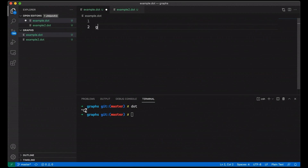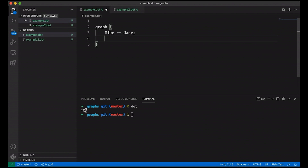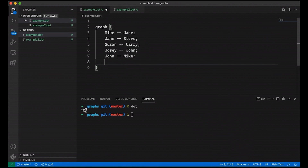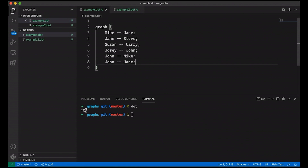We can come in here and say, let's make a graph. It looks like a program — we use curly braces like we would a block of code — and in here I can add edges. If I just put 'graph' here, it's going to be an undirected graph. Let's say we're doing contact tracing. We're going to say Mike is connected to Jane. We use semicolons to separate our nodes or vertices. Jane was in contact with Steve. Susan was in contact with Carrie. Josie was in contact with John. John was in contact with Mike, and also with Jane. This is a really simple way to represent a graph.